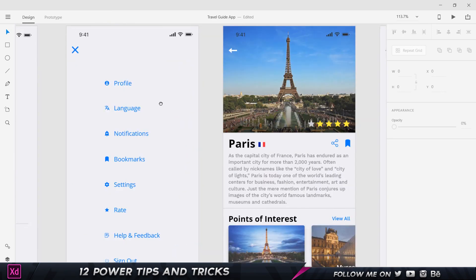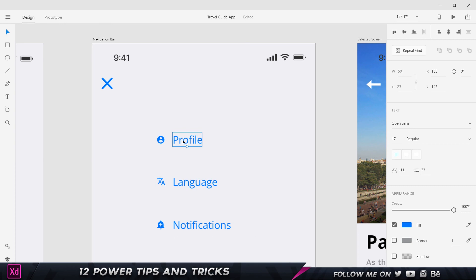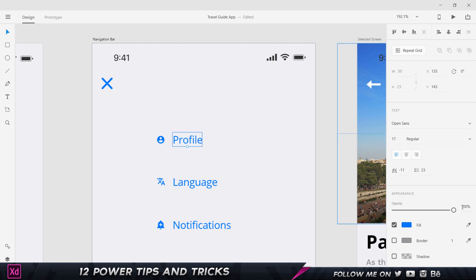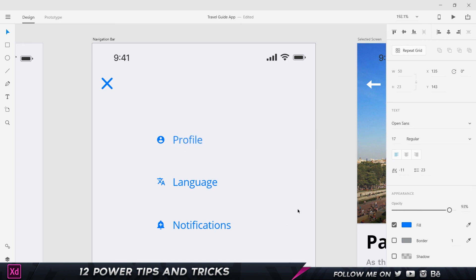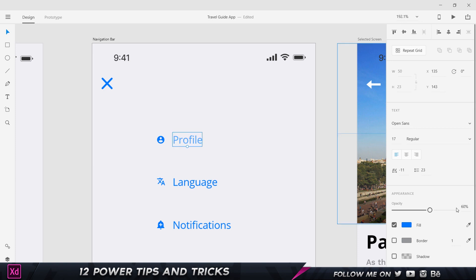Tip number eleven: number keys for opacity. Select any element and press a number key — pressing 3 sets opacity to 30%, 0 sets it to 100%, and 1 sets it to 10%. Press two digits quickly and it sets the exact value — for example pressing 6 then 7 rapidly gives you 67%, while pressing them with a pause gives 60% then 70%. Very fast way to change opacity.